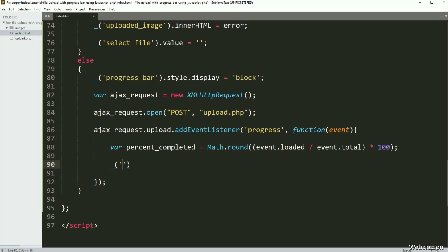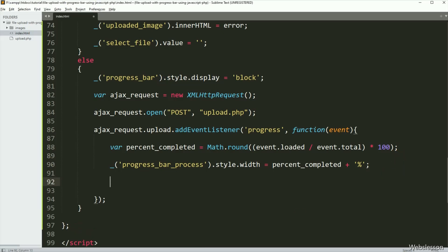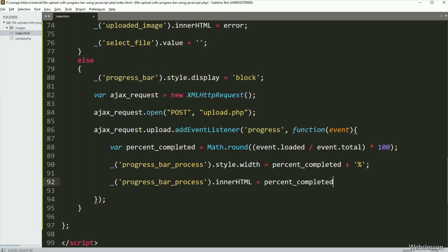Now below this, we have written the progress bar id progress-bar-process dot style dot width equal to the percentCompleted variable — so this code will change the width property of the progress bar and update the progress bar process. Similarly, we want to display the uploaded percentage data on the progress bar, so here we have written progress bar id progress-process dot innerHTML equal to percentCompleted with the 'completed' text — so it will display the number of percentage on the progress bar.